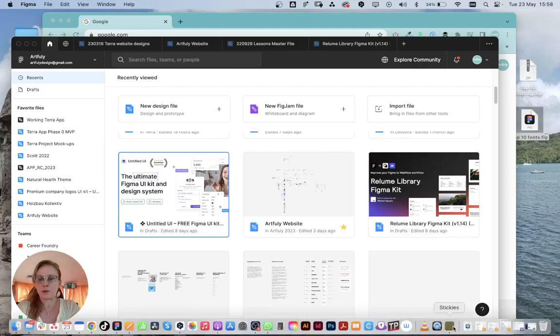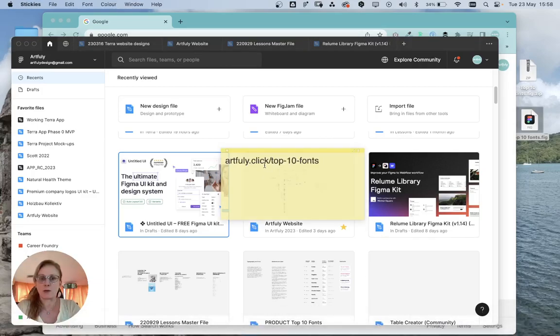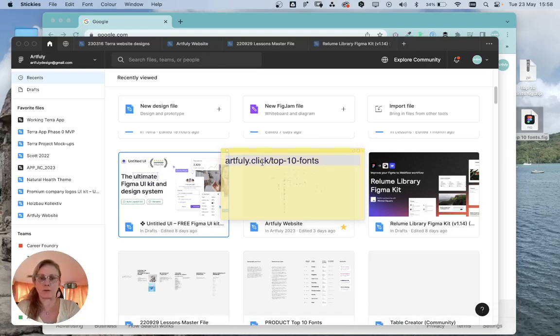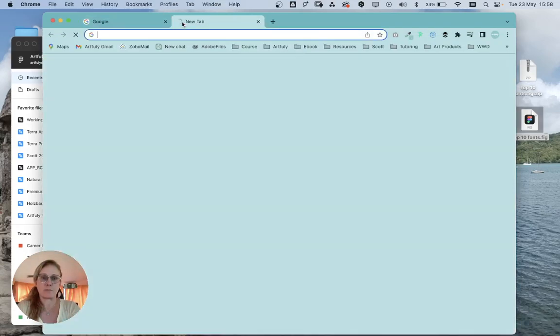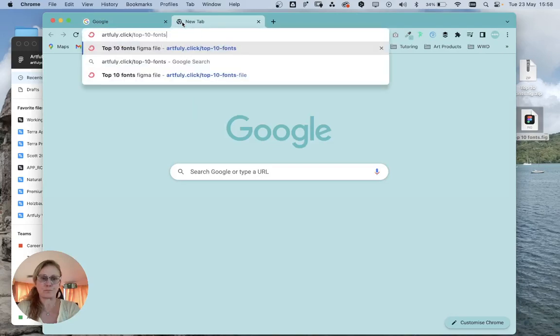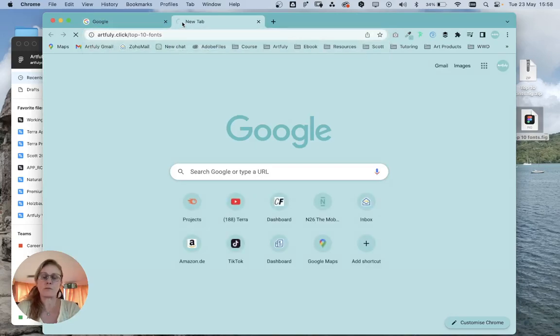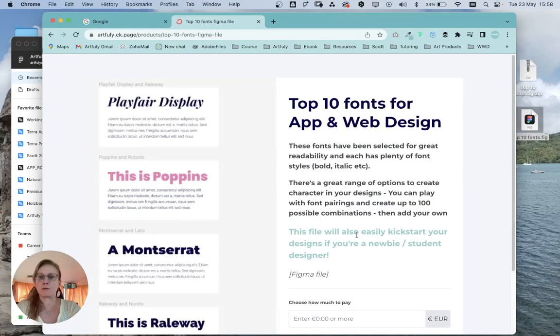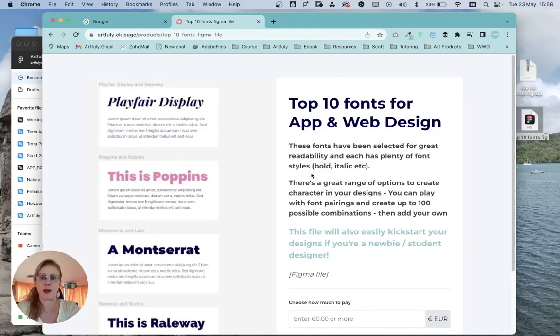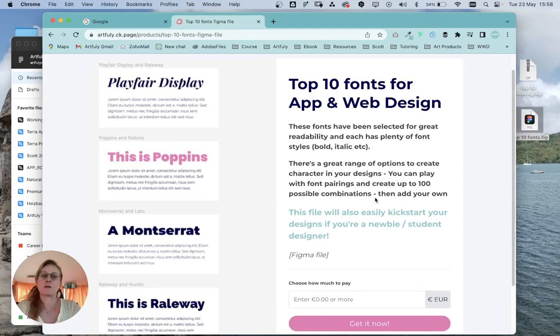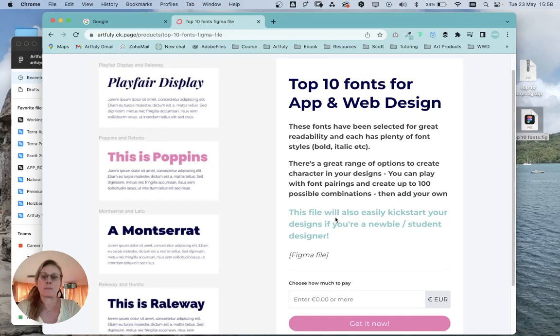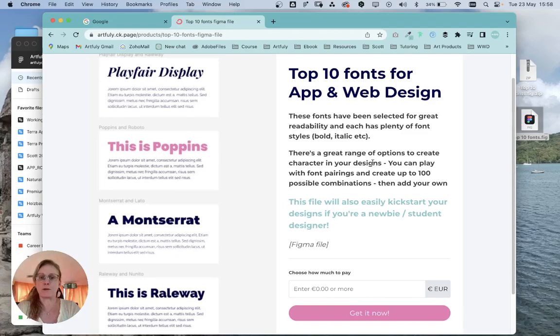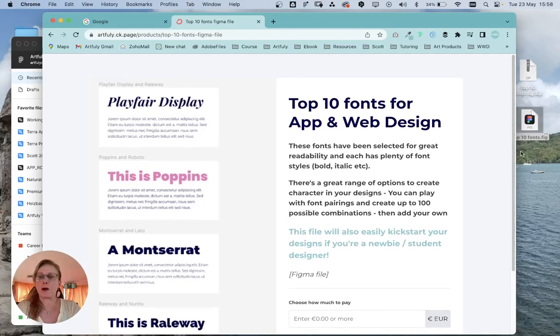The way to open a Figma file—I'm going to go to this website which has a free file. This is a free giveaway that I give, one of the free Figma files. It's the top 10 fonts for app and web design. You could go ahead and download that if you would like a file to play with. I've already put it here on the desktop.